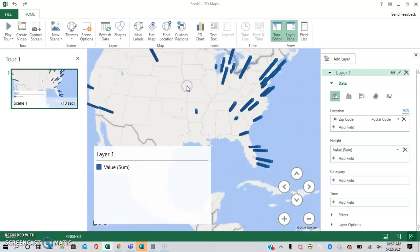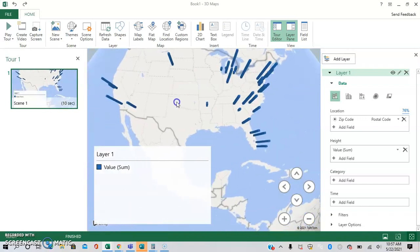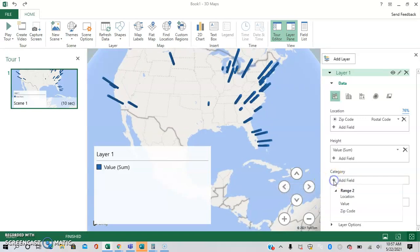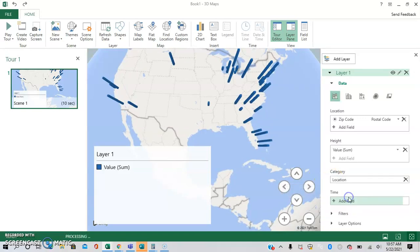Next, we're going to want to add a legend. So we're going to color code by city name. So for this, we're going to go to the category, we're going to click location.